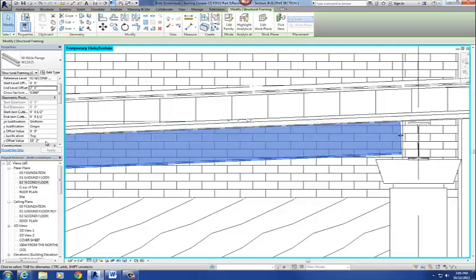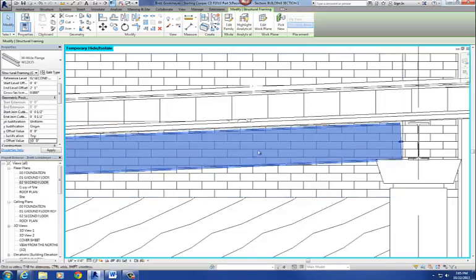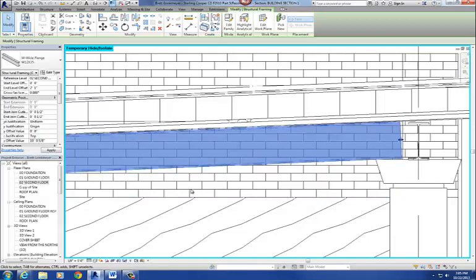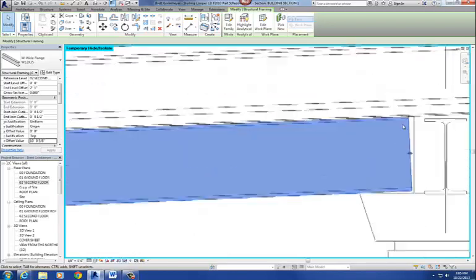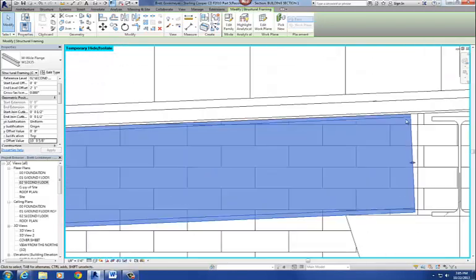10 foot 0 is going to be a little bit low, so I'm going to change it to 10 foot 5 eighths, and that puts it right almost like exactly underneath there.